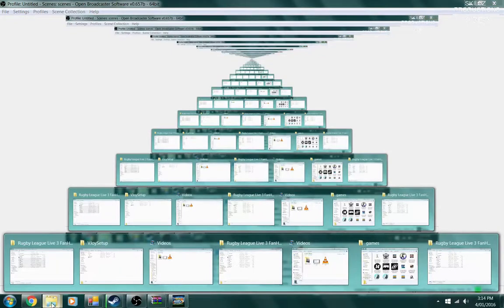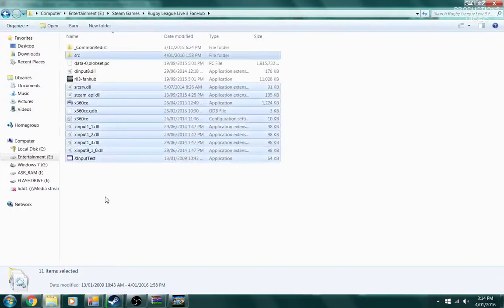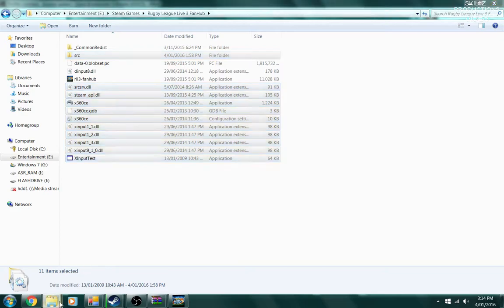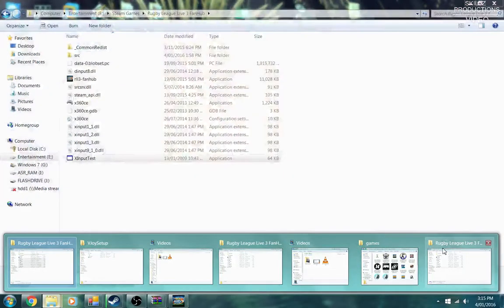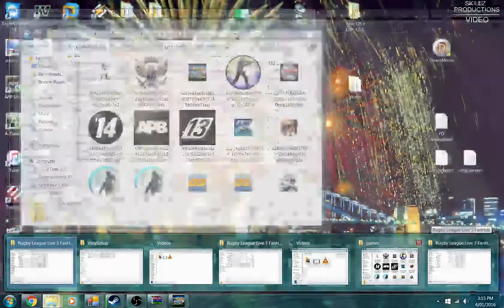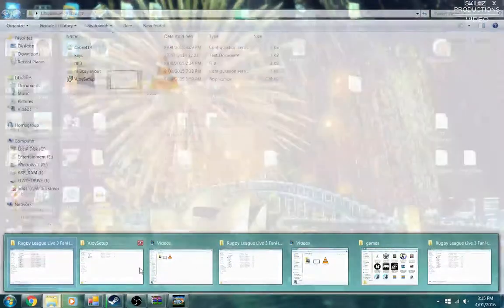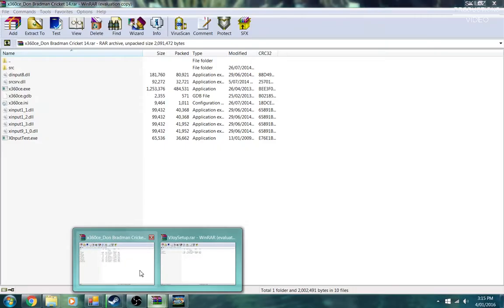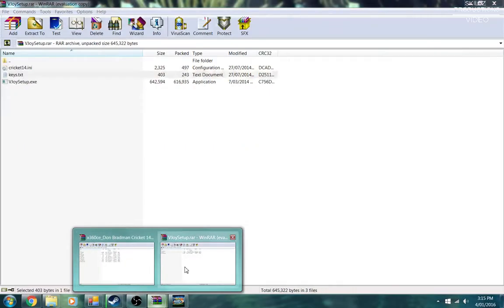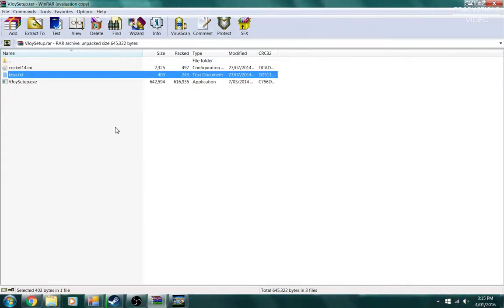G'day guys, it's Skills Productions here. Today we're going to show you how to use the keyboard version for Rugby League Live 3. In case you may not know, you're going to need a couple of software things. First of all, you want to get your hands on the vjoy software, which will be in the link below.